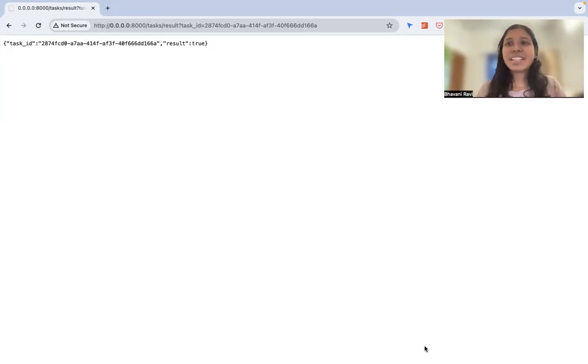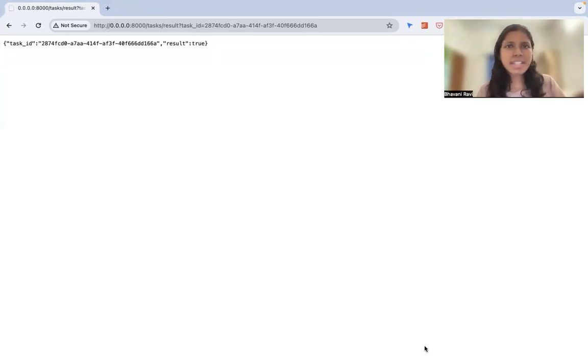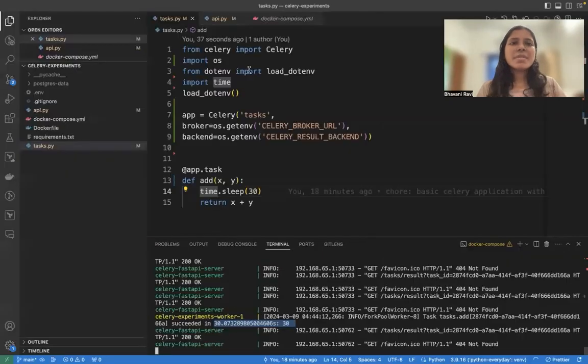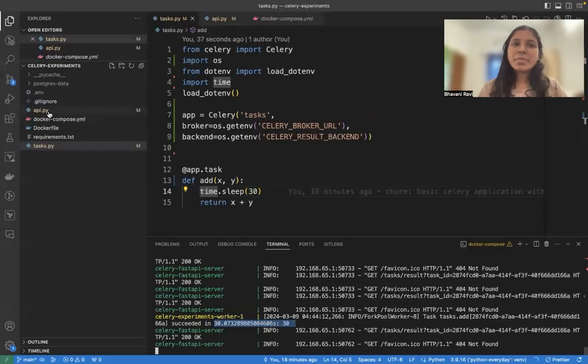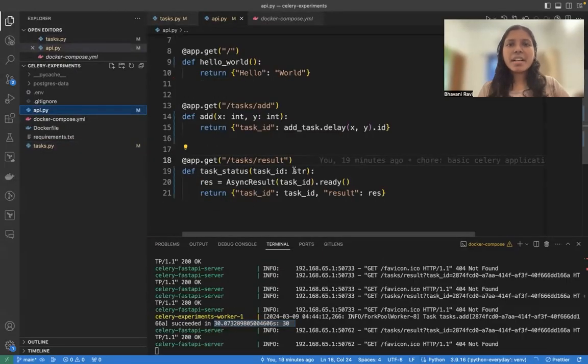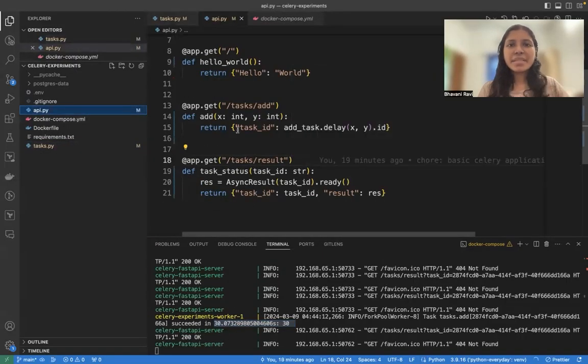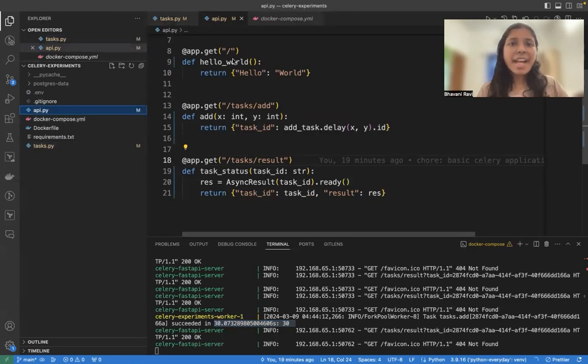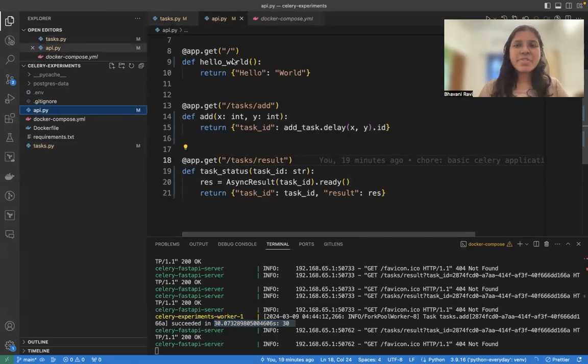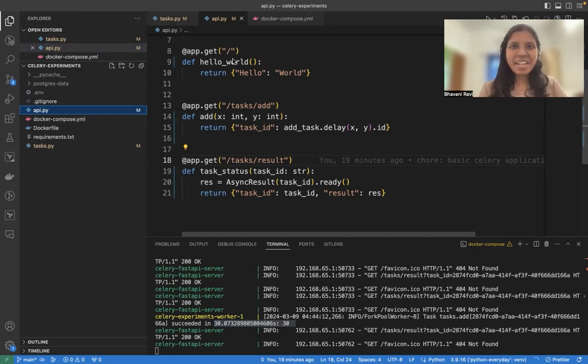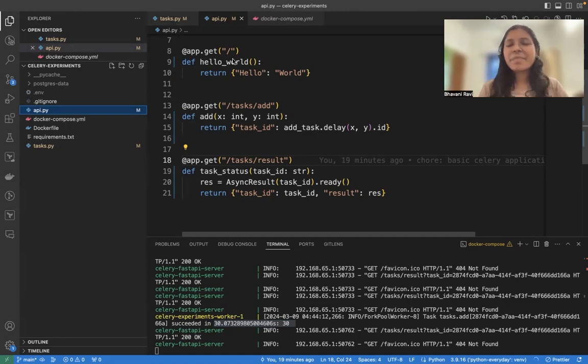See, the task has become true. And that's something very, very basic that you can do with Celery. So whatever you want to do in the background, you can create a Celery task, call it from FastAPI, and then you can check the status of it. This is how you build asynchronous APIs with FastAPI and Celery.